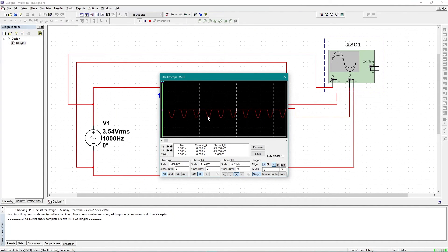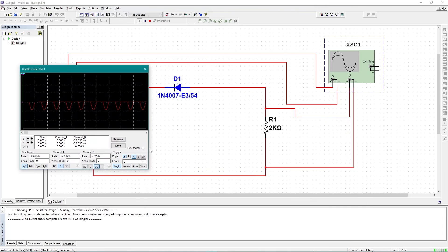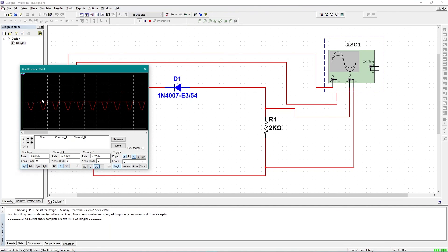Now if I run the simulation, in the output section I am getting the negative half-cycle — this circuit is the representation of the negative half-wave rectifier. In the input I'm getting the normal sine wave: 5 volts peak, 10 volts peak-to-peak as before. If I want to display only the negative half-cycle on Channel B, I can do this — and here I'm getting the negative half-cycle. That's it.